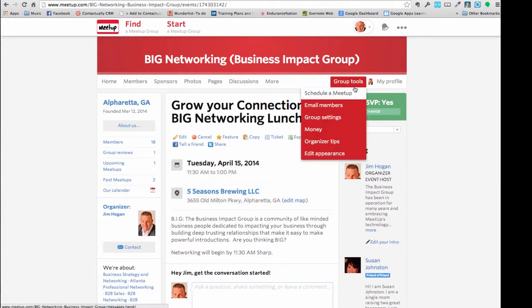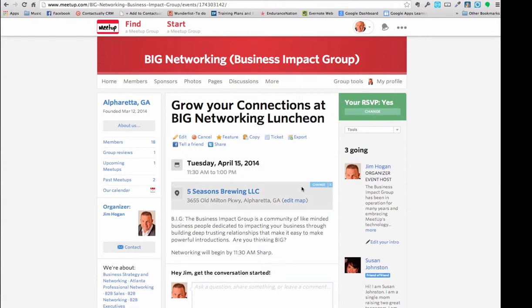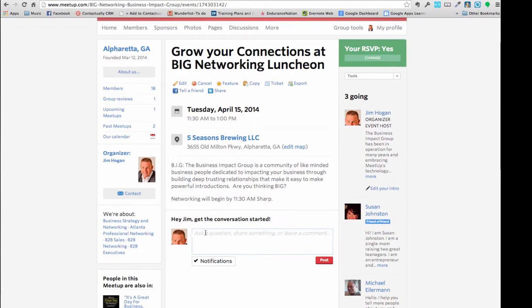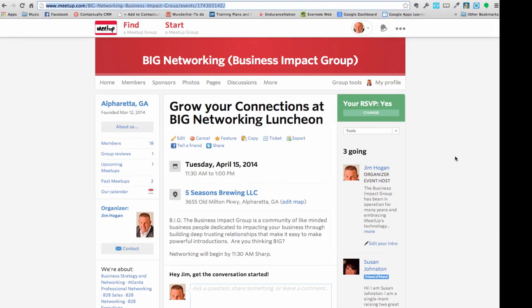I RSVP'd and I can change that at any time. I can start a conversation about what is going on. So please take the time, get to meetup.com, train yourself just a little bit, call me if you need any help — I'd be happy to help you. This is going to be a great tool for growing the Big Networking group here in Alpharetta, Georgia. I look forward to talking to you again and again. Just let me know if I can help you in any way.